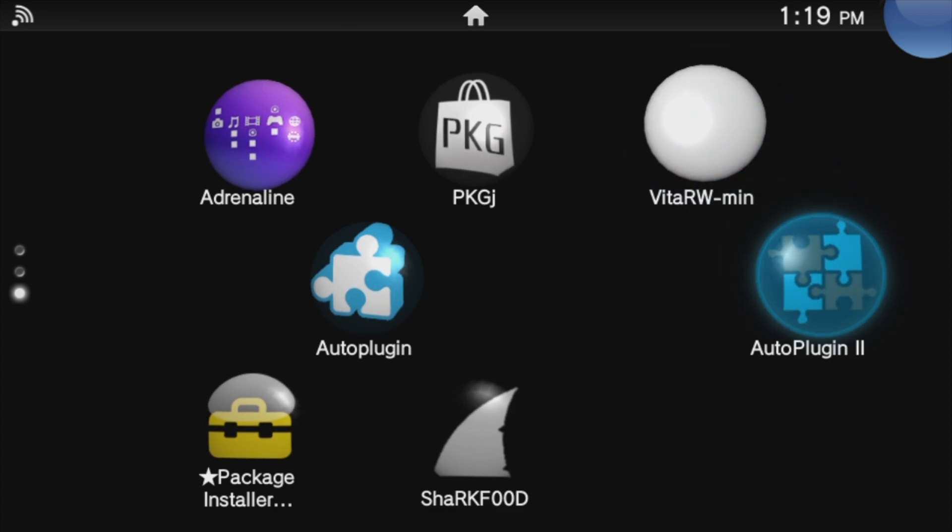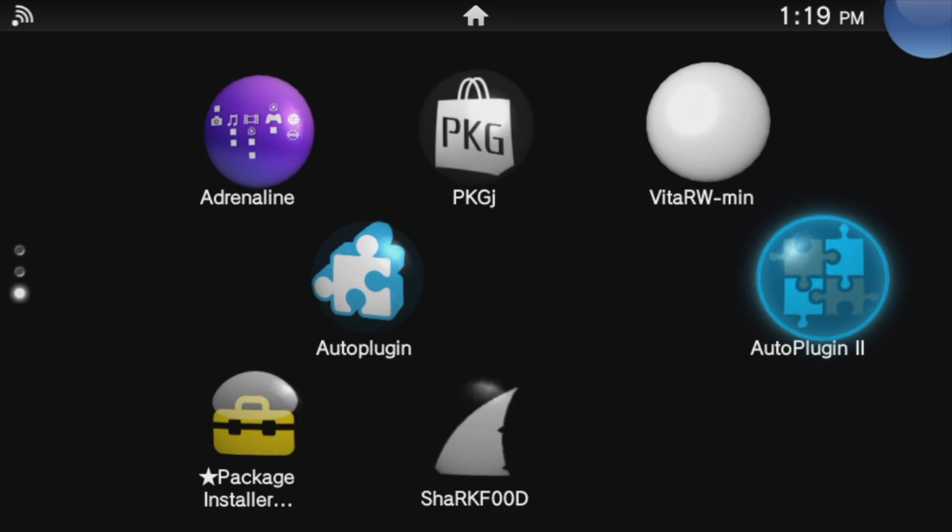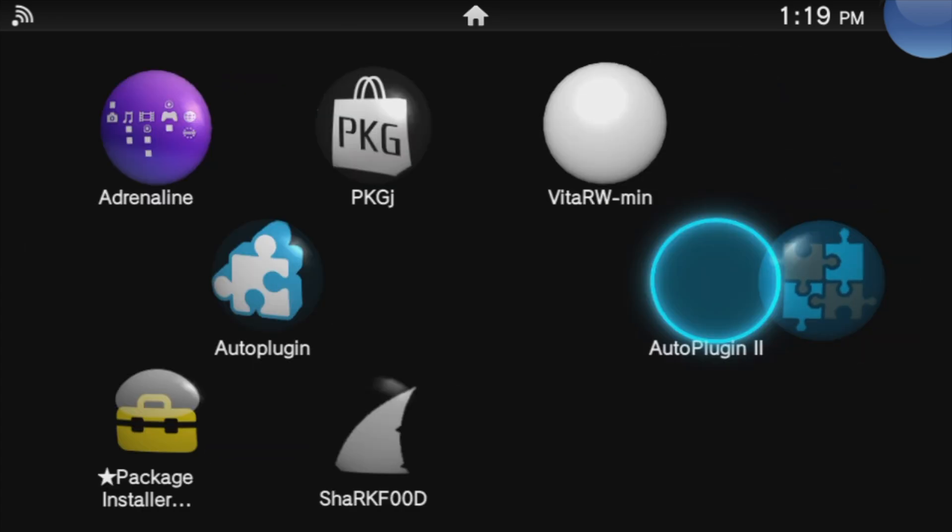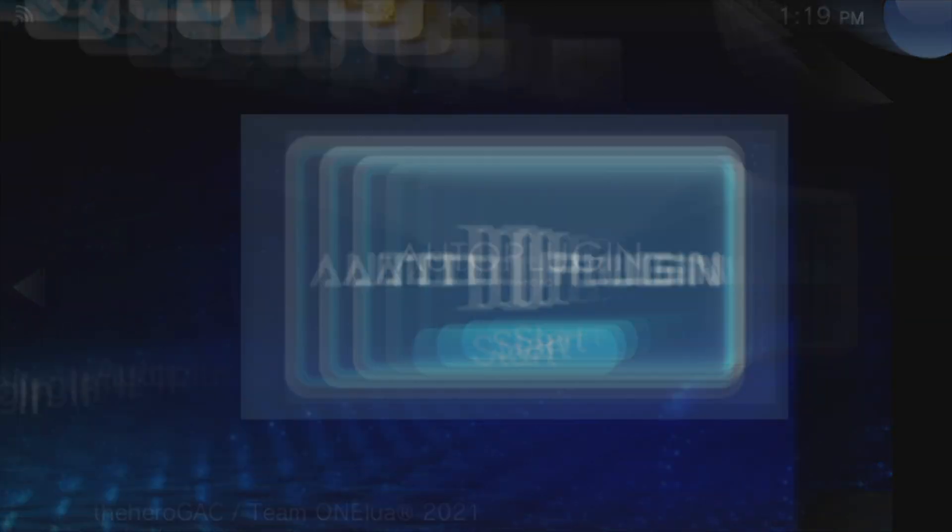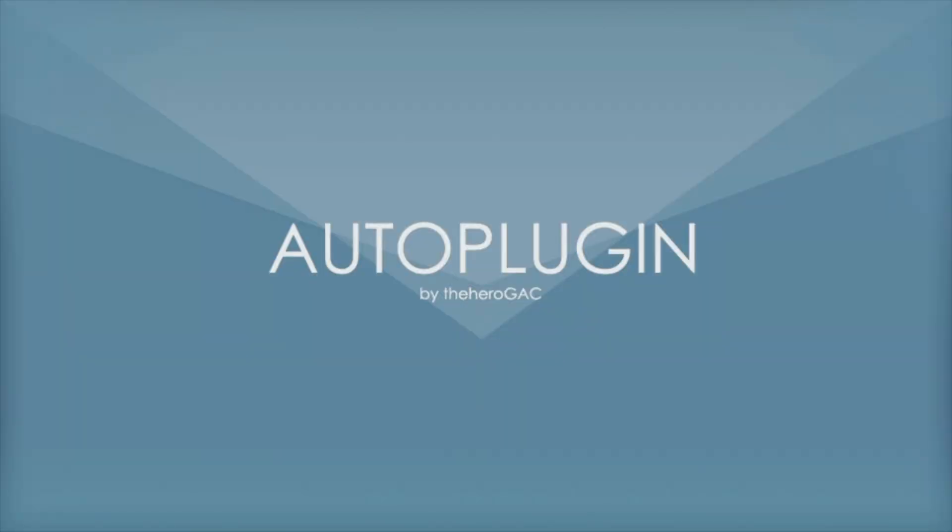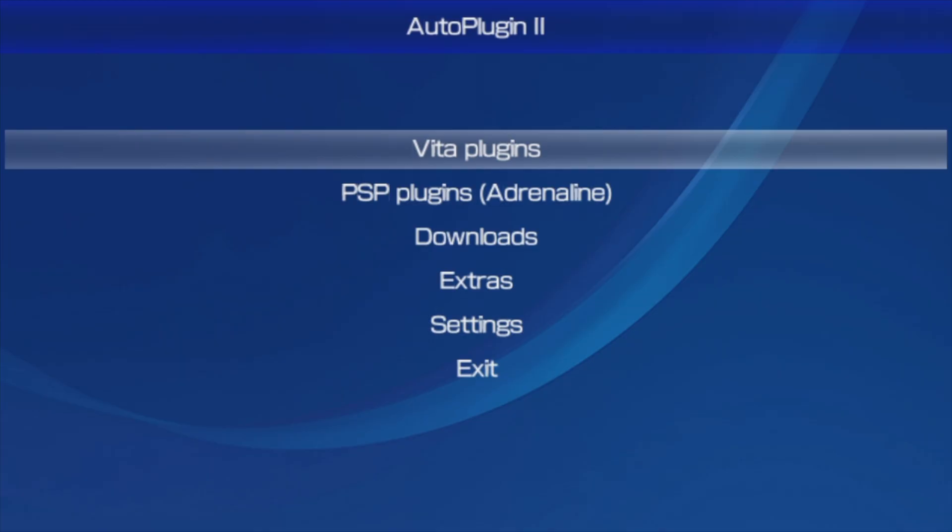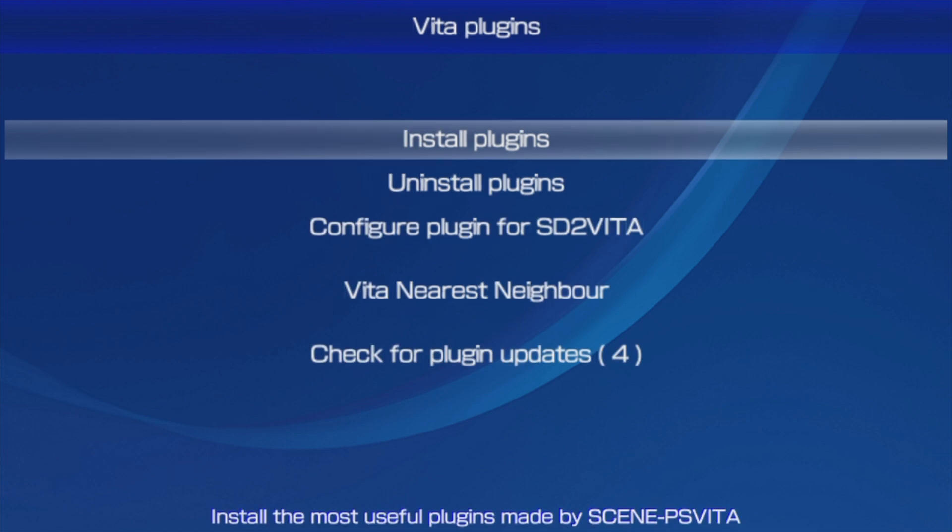Without a doubt, the easiest way to install PSVShell is through AutoPlugin 2. If you have it on your system, go into AutoPlugin 2 and launch it. Once inside AutoPlugin, choose Vita Plugins, and then choose Install Plugins from the menu.